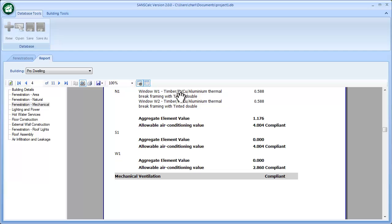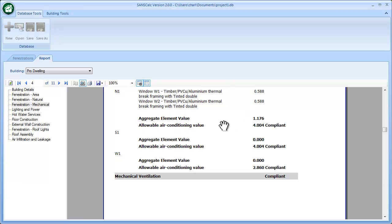There's two windows, each one has its energy value, and if I add that up, it is below the allowable based on the facade, and that's in compliant.